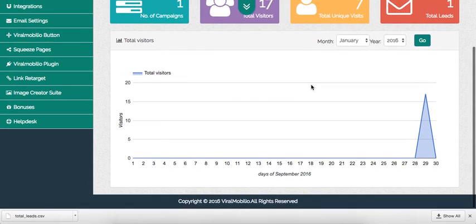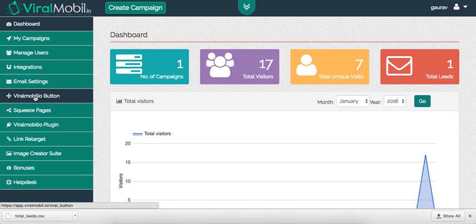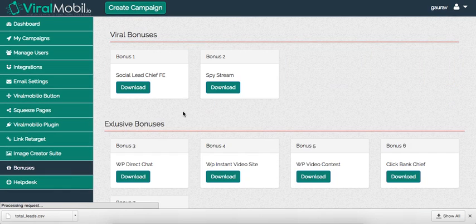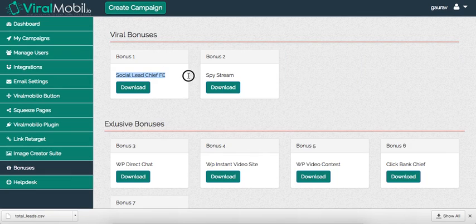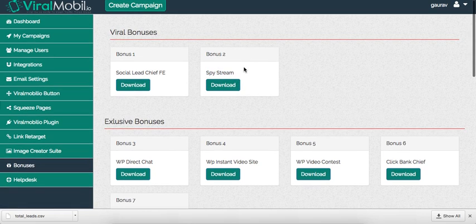I would definitely suggest you get this. If you buy through me you'll be getting more bonuses. One is Social Lead Chief — a really really good bonus. Then there's Spy Stream — a pretty crazy WordPress plugin that literally records video of people coming to your website so you can see what kind of actions they're taking, and you can debug or optimize accordingly. I highly recommend you get this as a bonus because this plugin is very capable of doing a lot for us.